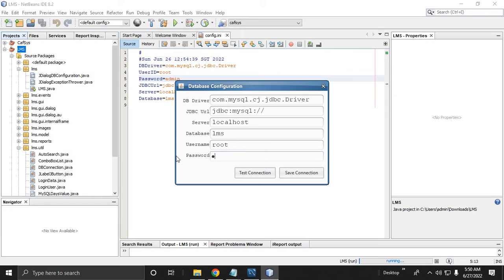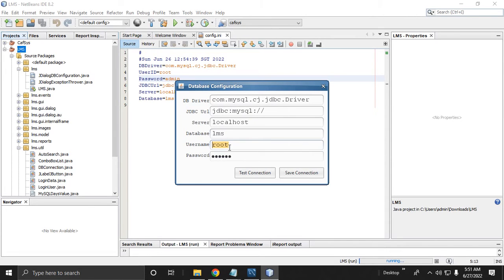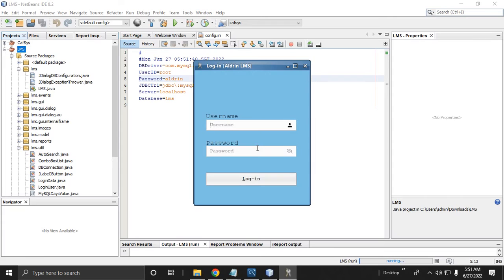Let's change it to 'aldrin'. I did not include the location of the MySQL driver because this is already the MySQL driver. We only change the driver, the JDBC IP address or localhost, and the database. I suggest no need to change the LMS database name. The root MySQL password — let's change it to 'aldrin', then save connection. The connection has fully connected to the database, so the login form will show.